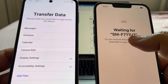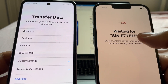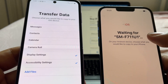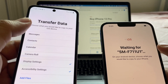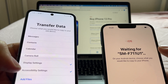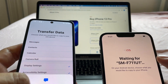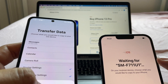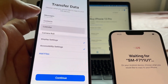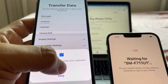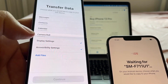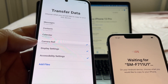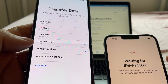We are waiting for SM-F711U01, which is the model number of the Samsung Galaxy Z Flip 3. This is all the stuff that I can move — I can select more items. I'm allowing everything and now I'm going to move the camera roll, which is 17 gigs — that's a lot.